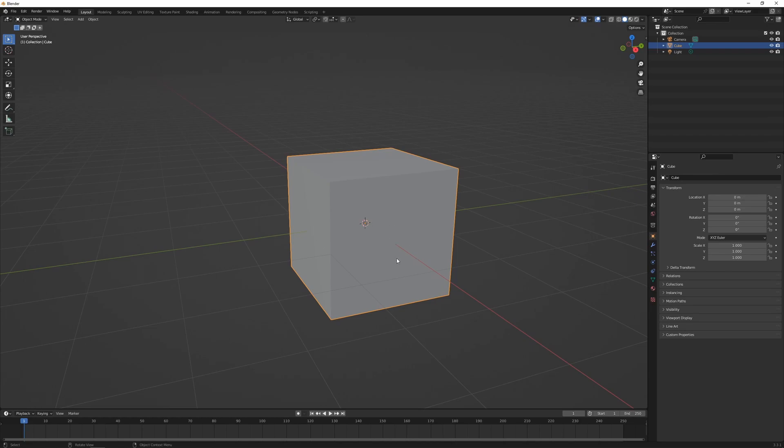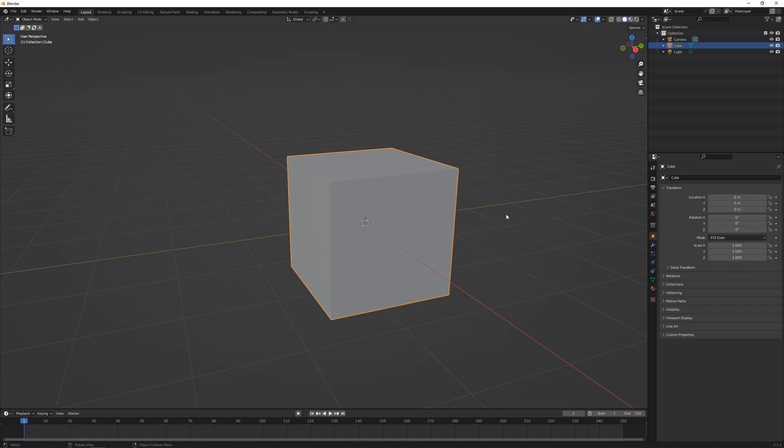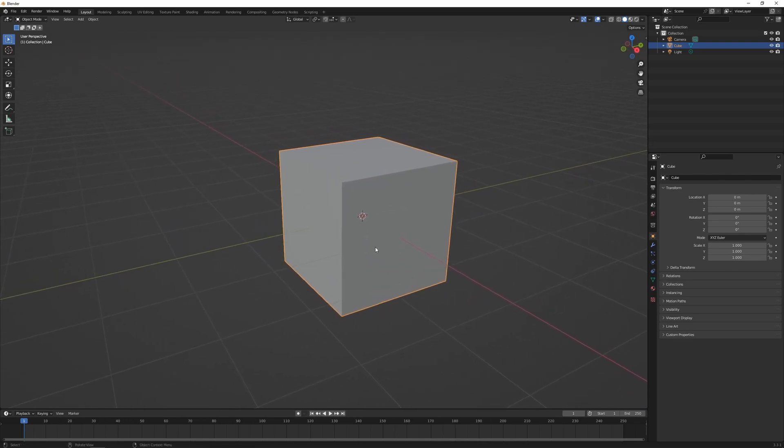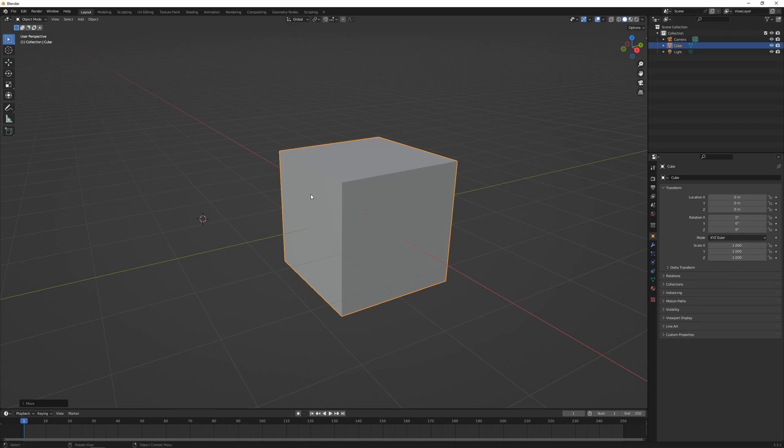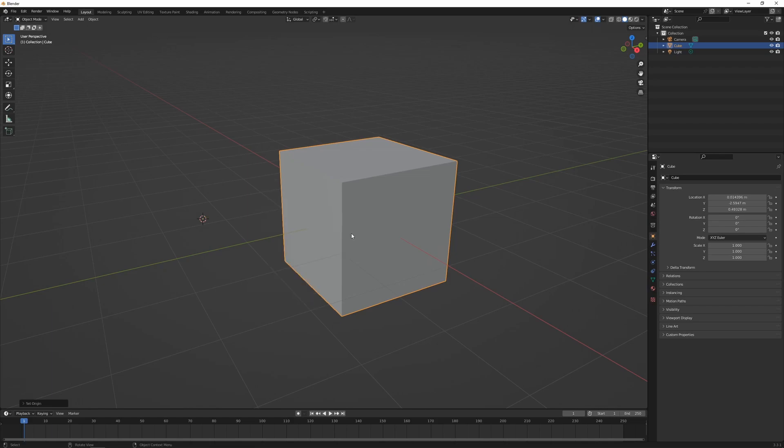With this object selected, I'm going to right mouse button and go down to Set Origin. We have a number of different options here. I'm going to change the location of the 3D cursor first, so I'm just going to hold down Shift and right mouse button to move it out. I'm going to right click, Set Origin, and change the origin to the 3D cursor. We see that little dot that was in the center of the cube is now moved to the center of the cursor.